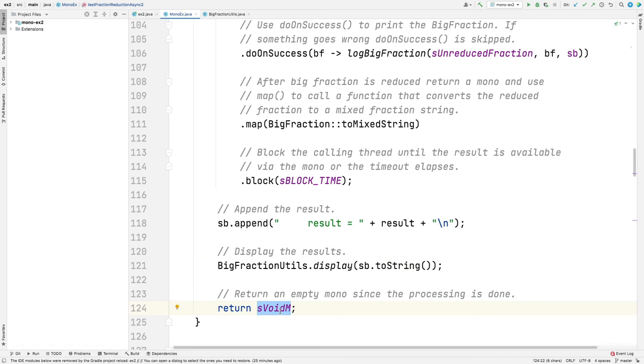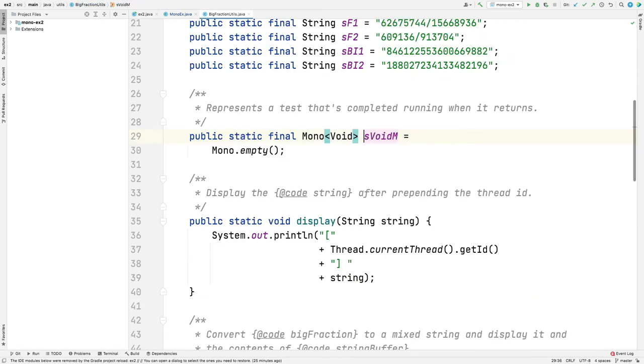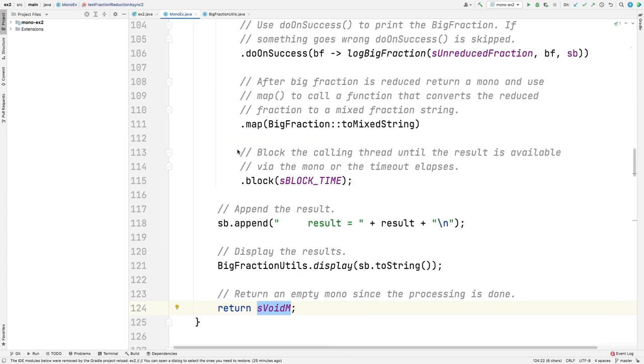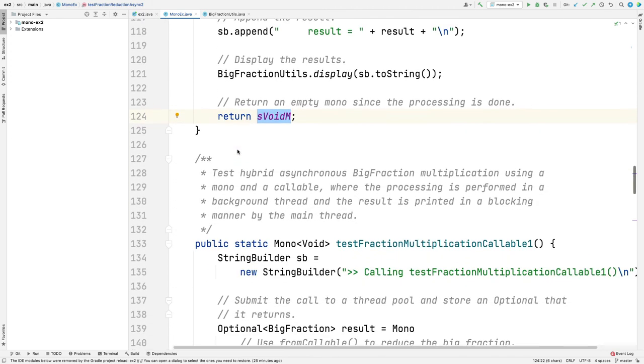It's going to return an empty mono. You can see s void m is just an empty mono. That's because we're done. We blocked until we were finished. So this is actually, ultimately, a synchronous call from the testing point of view, but it was doing asynchronous processing in the background.